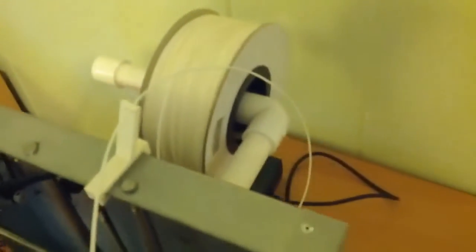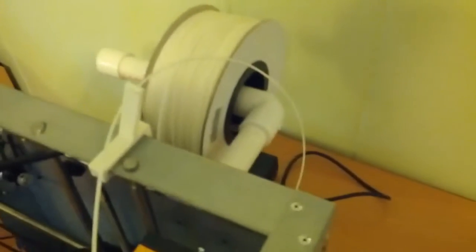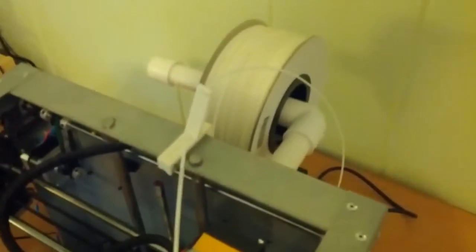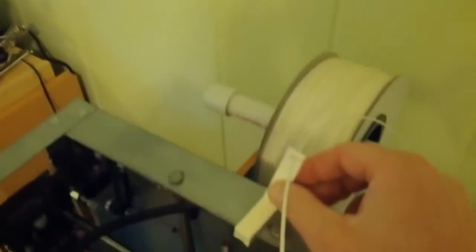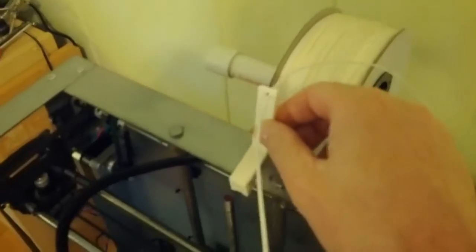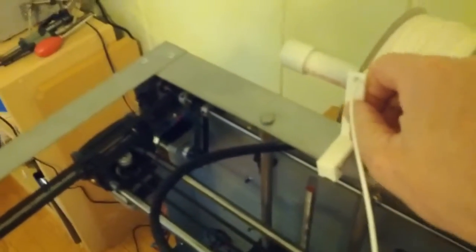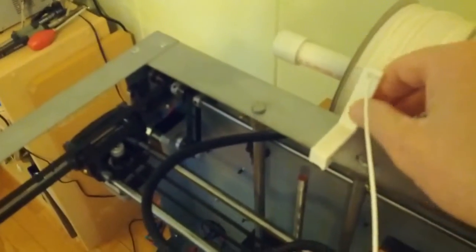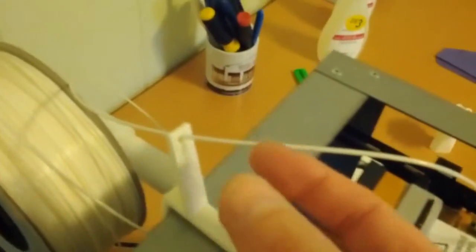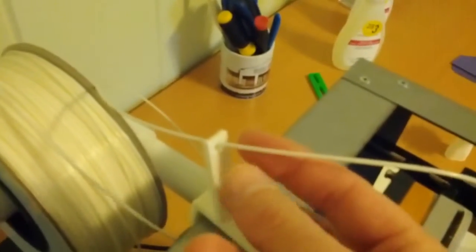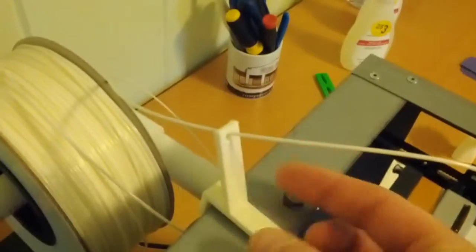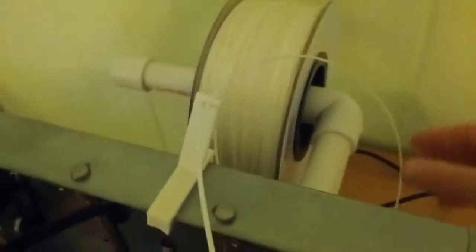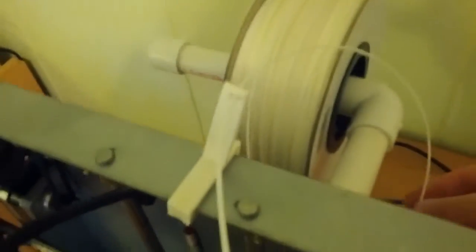One of the things that I did was I jumped on Thingiverse and I found out somebody made this quick little plastic piece right here. The filament just goes right through the hole here and kind of keeps it in place, but it still doesn't solve the problem of the filament falling off of the spool, which is a big pain in the butt.